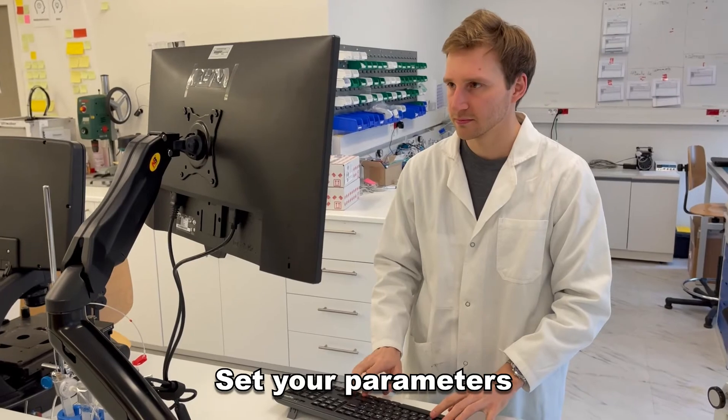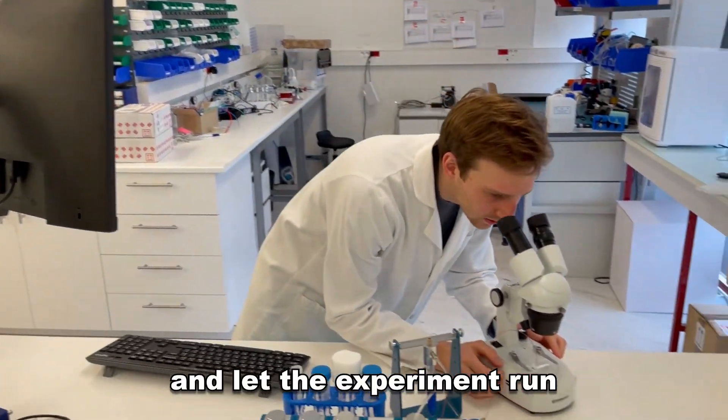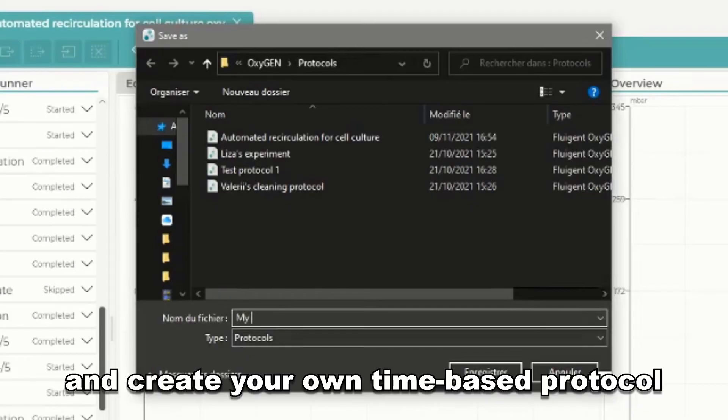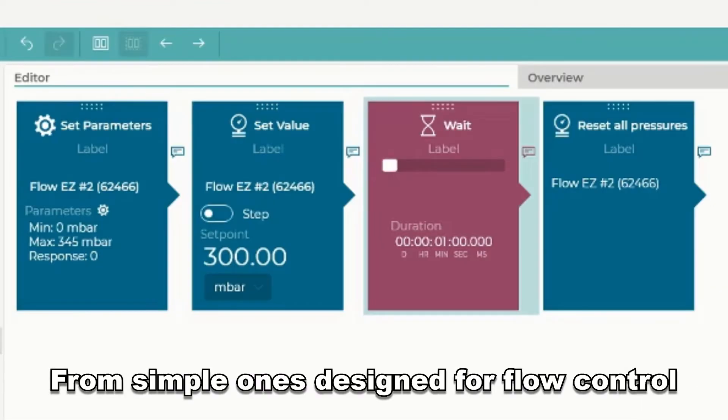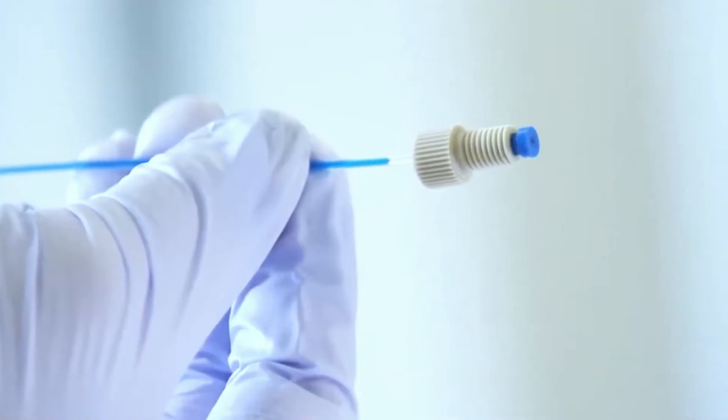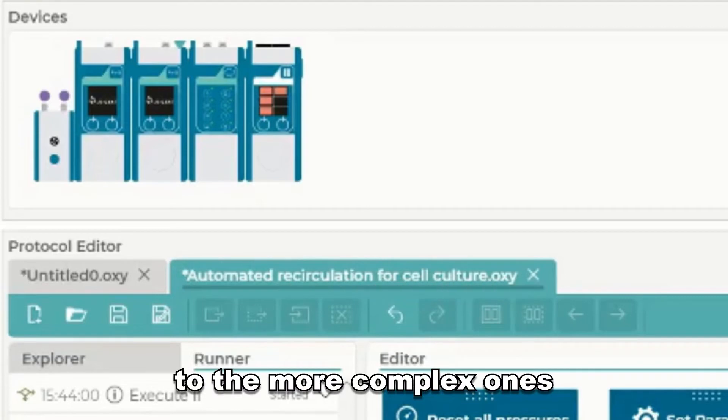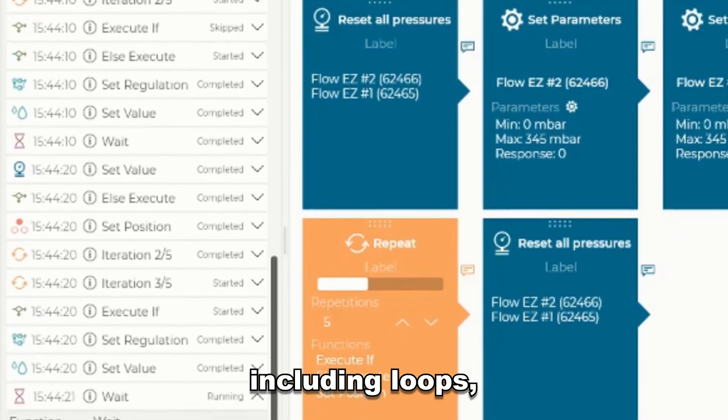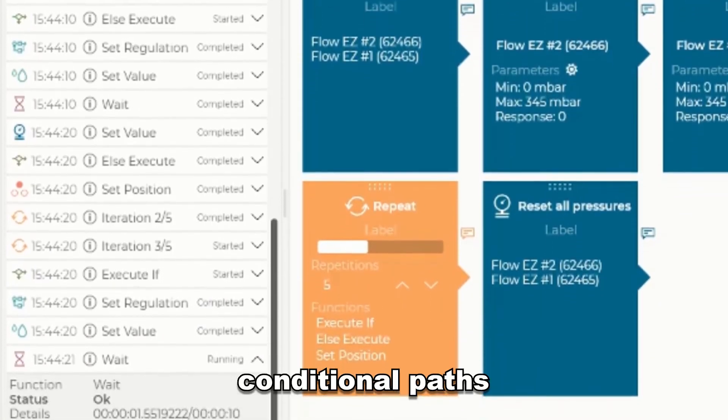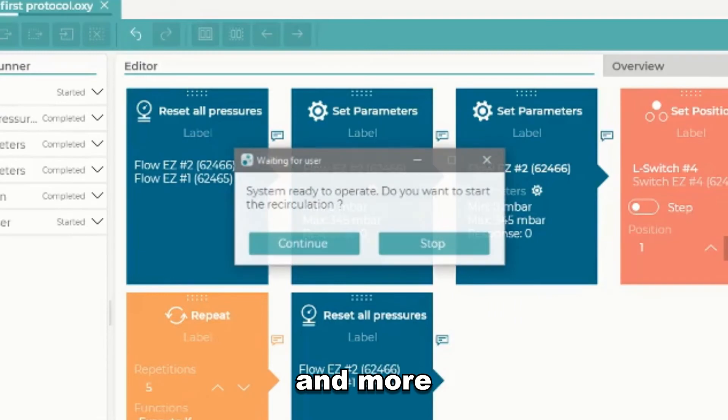Set your parameters and let the experiment run and create your own time-based protocol. From simple ones designed for flow control to the more complex ones, including loops, conditional paths, and more.